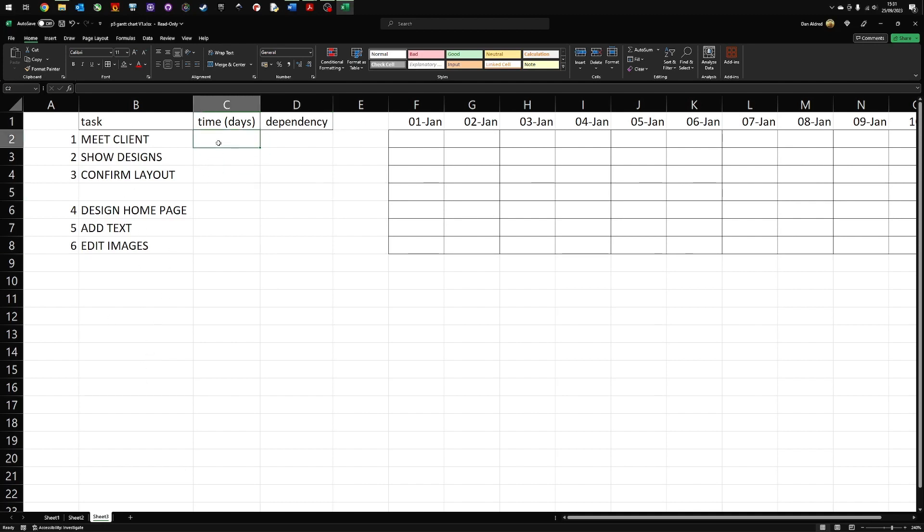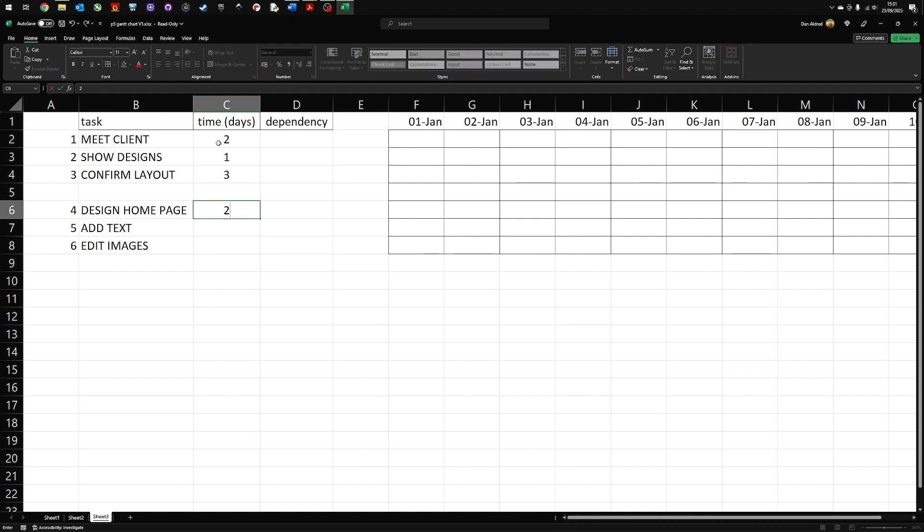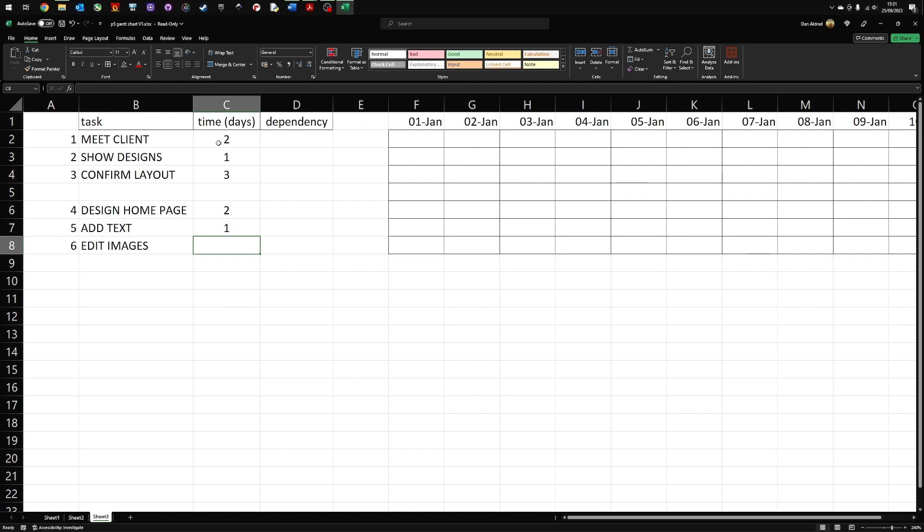So the first thing I do is I decide how long roughly I'm going to need to complete the task. So I'm going to give the client two days to meet. I'm going to show them designs, which will probably take a day. I'm going to give them three days to confirm the layout of the project. I'm then going to design the homepage, which is going to take me two days. I'm going to add the text, which is going to take me another day. And I'm going to edit the photos and images to go on the homepage. This will take me another two days. So far, so good.